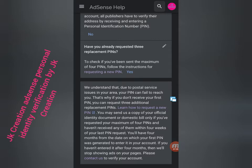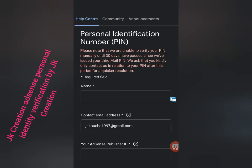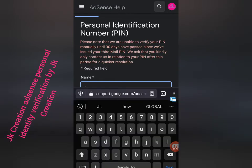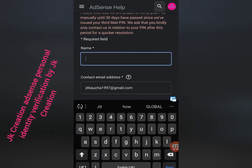Here you can see the Personal Identification Number PIN contact form. Please note that we are unable to verify your account manually until 30 days have passed since we issued your third PIN mail. We ask that you kindly only contact us regarding your PIN after that period. After your third PIN, wait 30 days, then you can verify online, otherwise your account cannot be verified online.